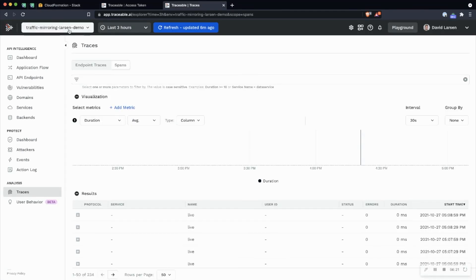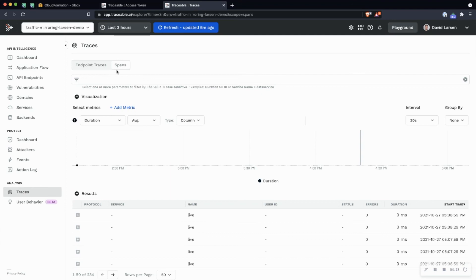In your environment, you'll see here, I have a new dropdown, traffic mirroring demo, and I see spans coming in under the traces section. So that's how I know that the deployment option and integration completed.